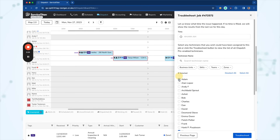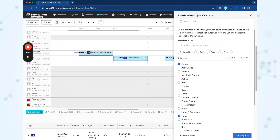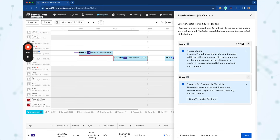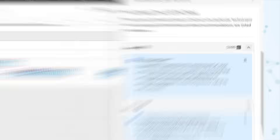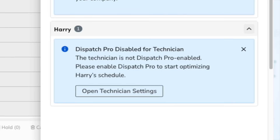You can now troubleshoot Dispatch Pro per individual job, giving you more insight into its decision making. In a situation where Dispatch Pro makes a choice you don't understand, you can go into the troubleshooter, check off the technicians you think should have been assigned, click Troubleshoot, and it will tell you exactly why it didn't pick those technicians. For example, it might say that wasn't the best technician, or it might say Dispatch Pro is disabled for that technician, or that the technician doesn't have the skills required for that job type — helping you identify and fix configuration issues.